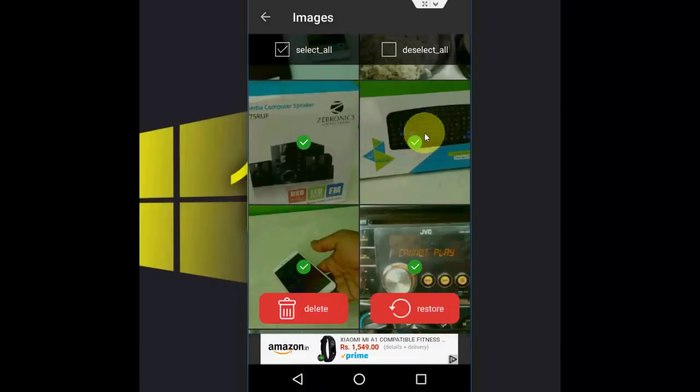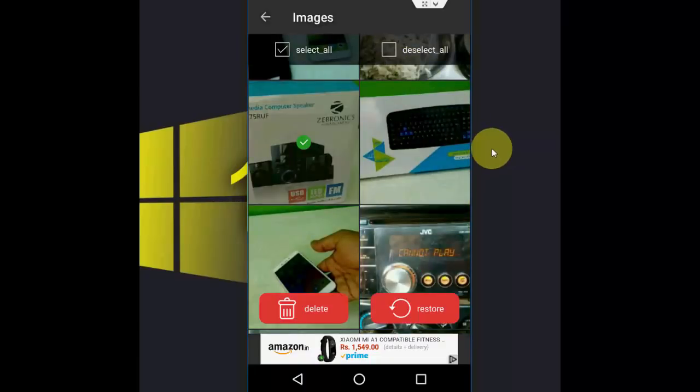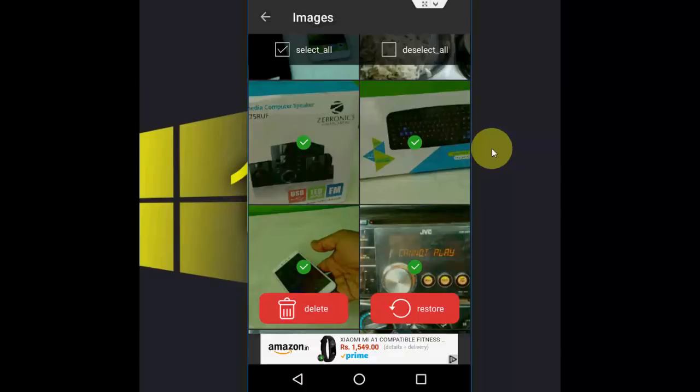If you want to select one by one, tap on Deselect All and then tap the picture which you want to recover, and then simply tap on Restore. So it will restore your picture.